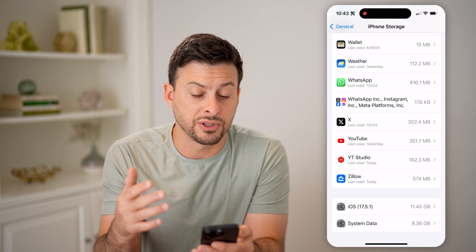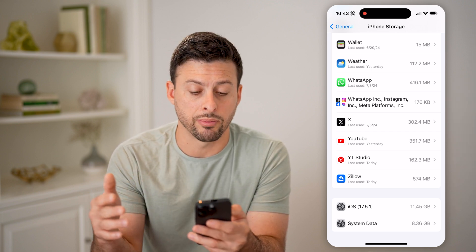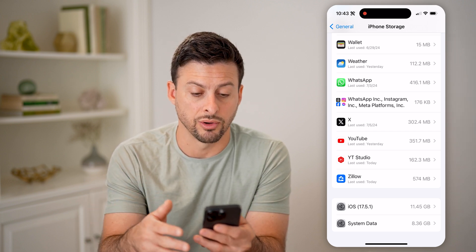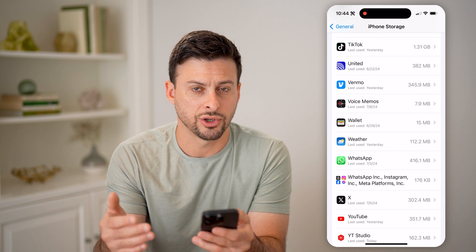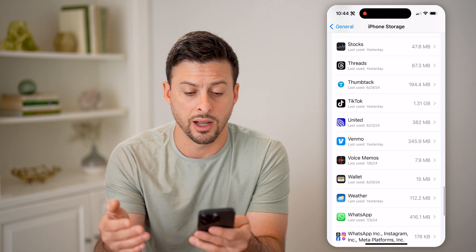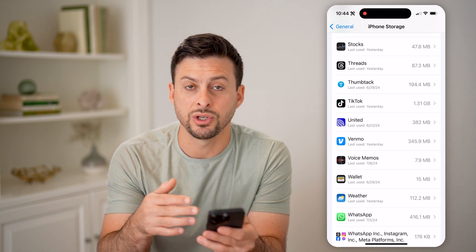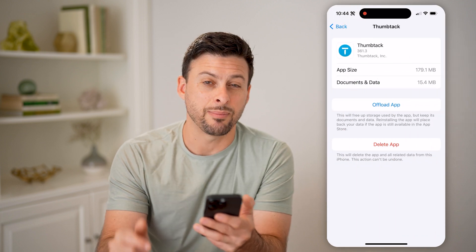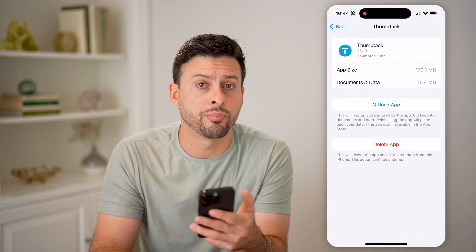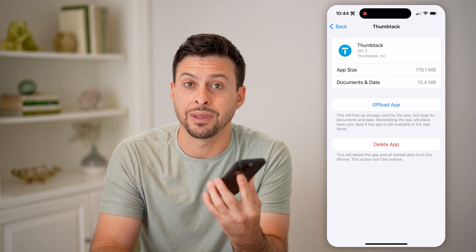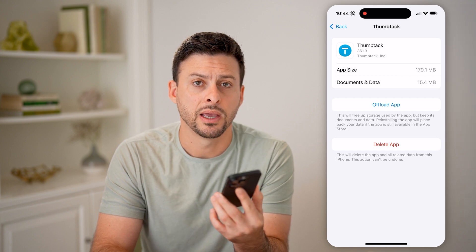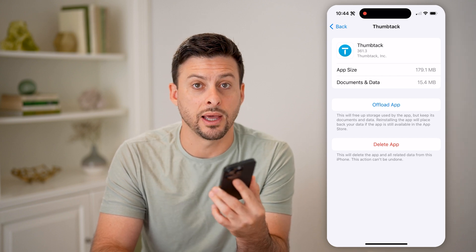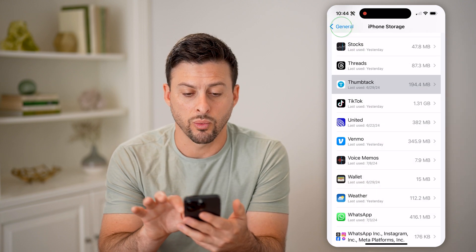If there's a specific app that you don't remember installing and you're not sure if it is spyware, you can go into it and delete it just by tapping on it and then tapping the Delete button. That will prevent it from gaining access to your phone. That's one way an app can gain access to your phone, but there are some other ways.